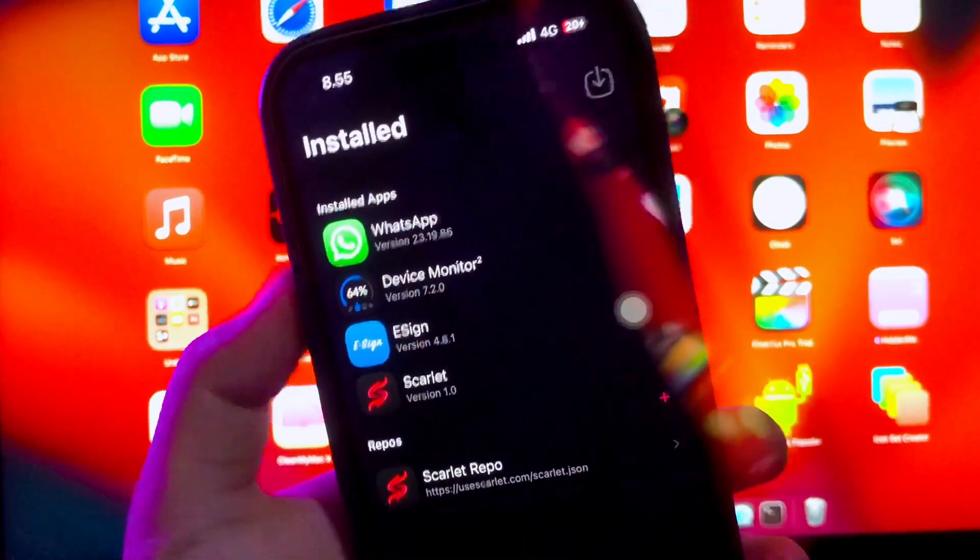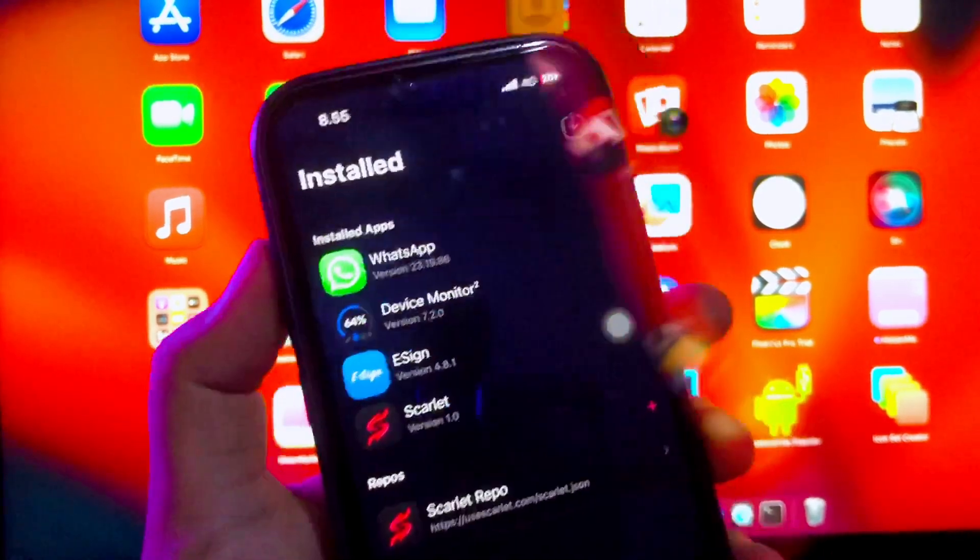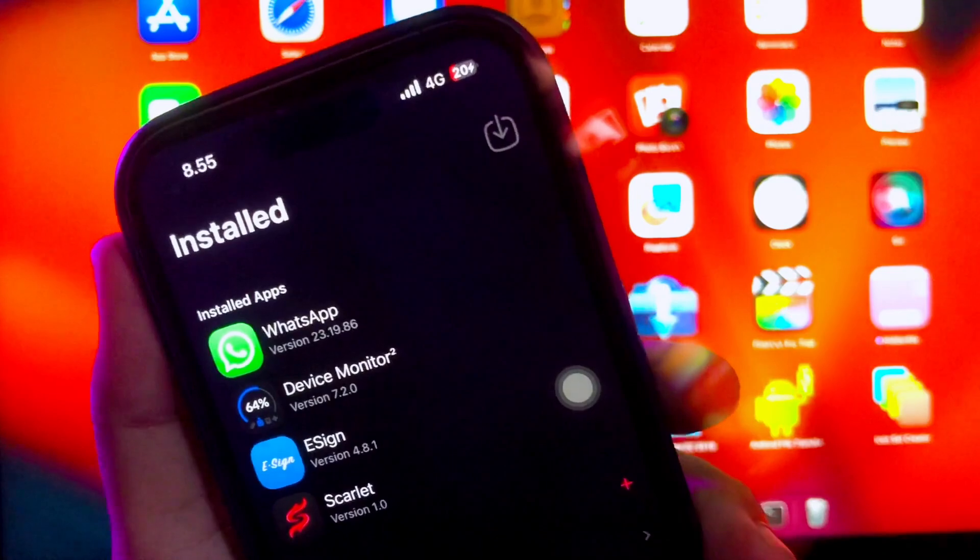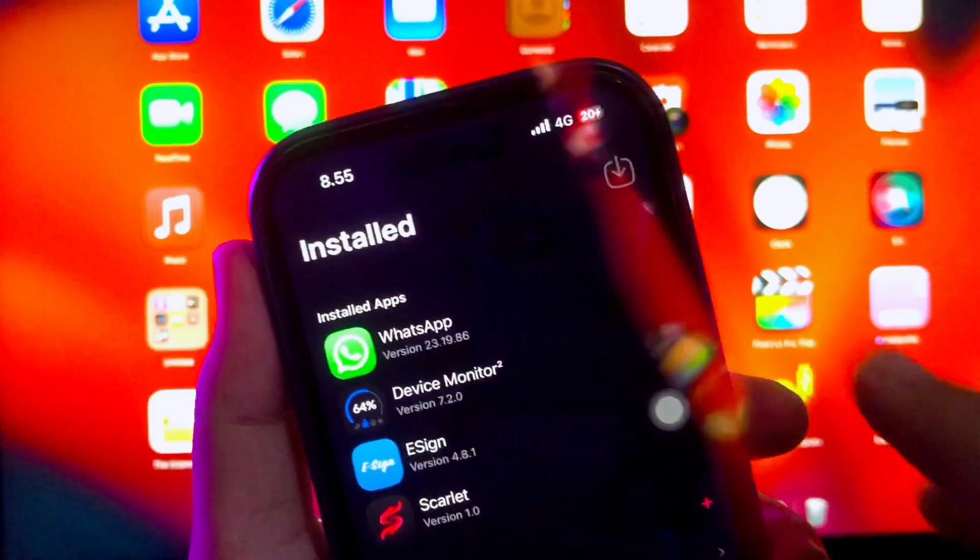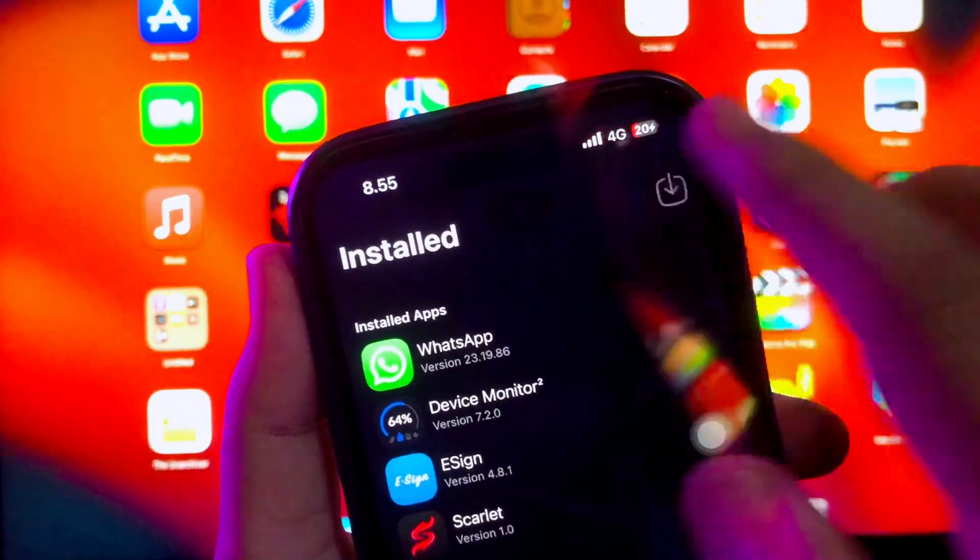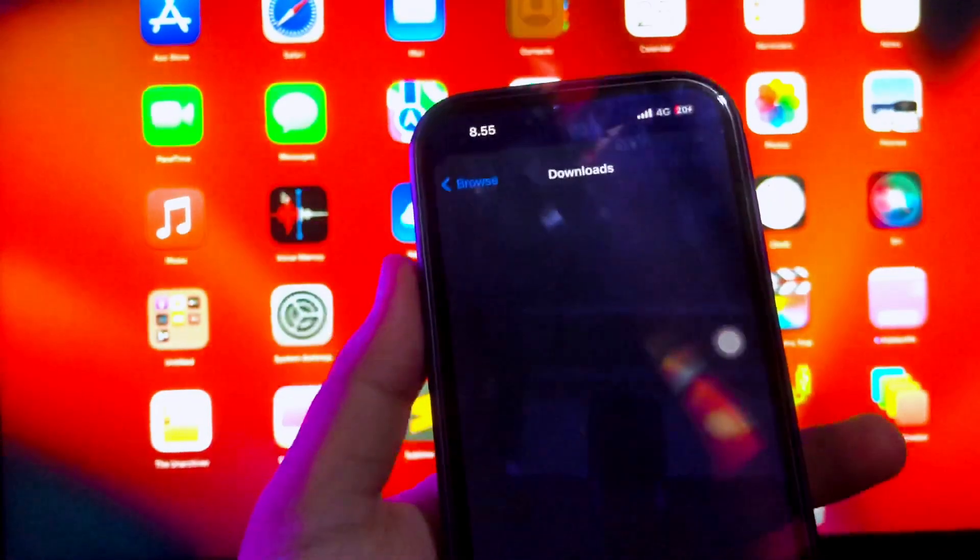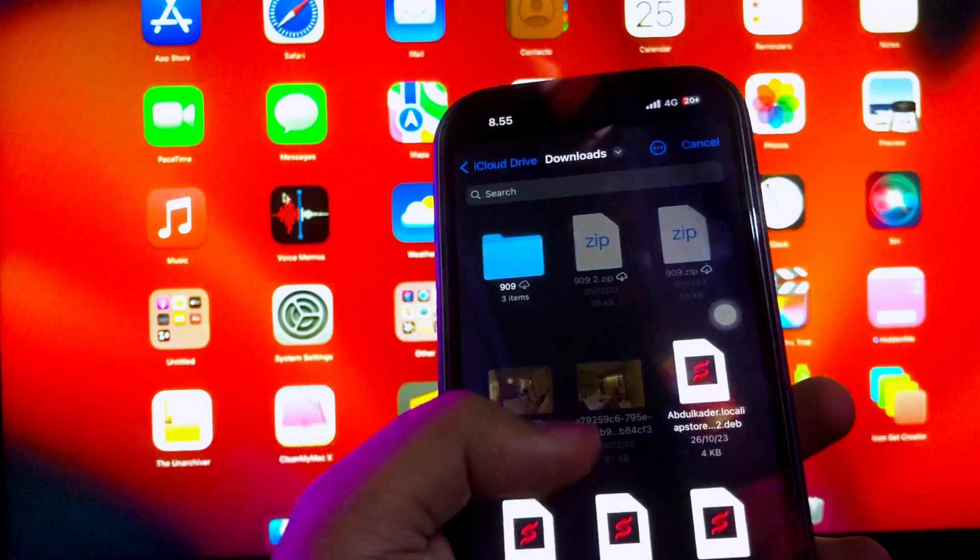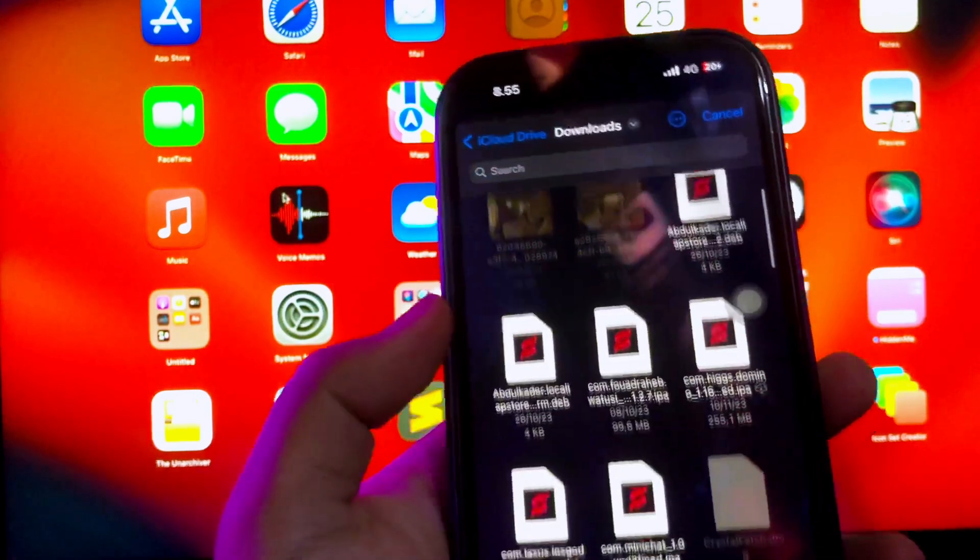You can install other IPA files. With this Scarlett app, the app is user-friendly and can be used seamlessly with both iPhone and iPad.